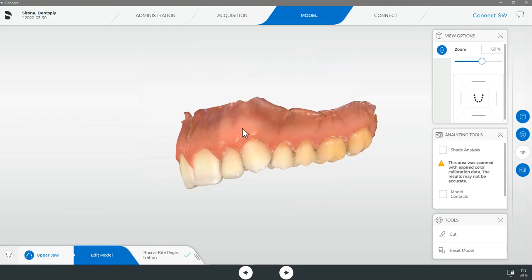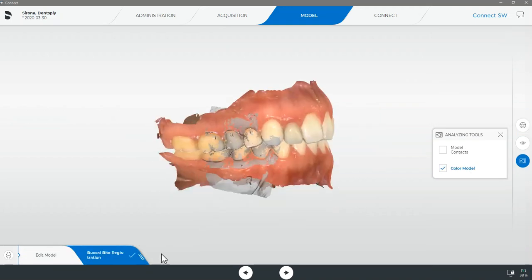It is also recommended we verify that the bite that was captured is accurate by selecting the buccal bite registration tab next to edit model.